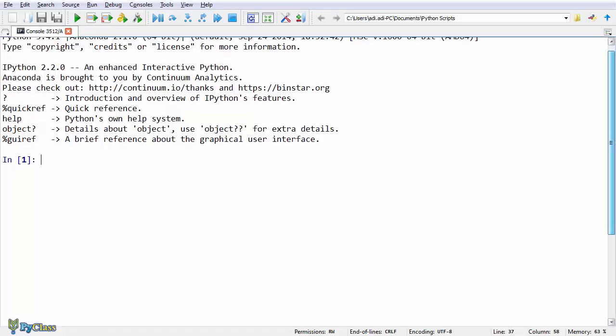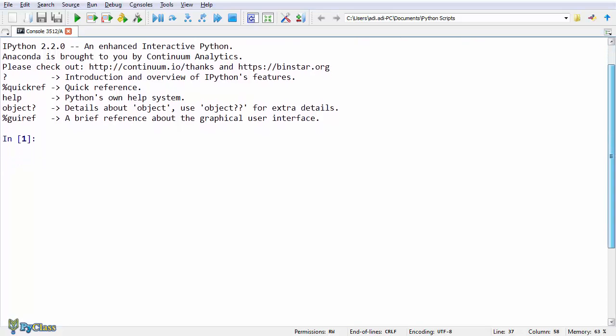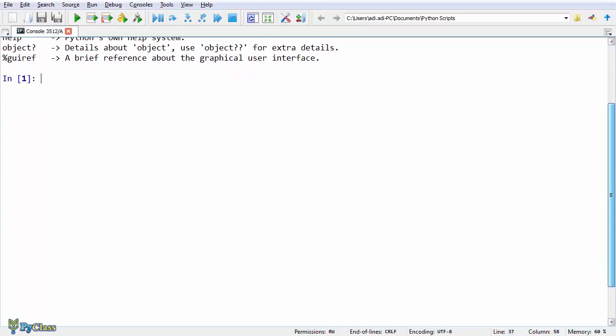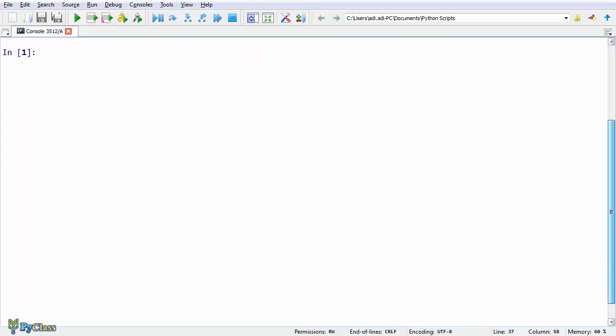Well, you should already know that variables in programming are simply some sort of containers where we can store everything. As in other programming languages, in Python we can store numbers, text, lists, files, data and all kinds of objects.